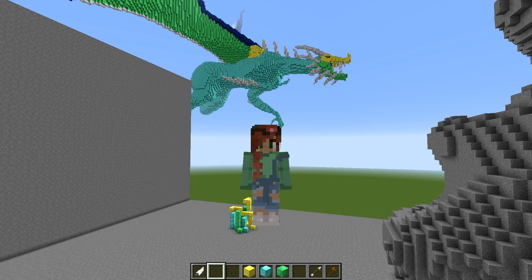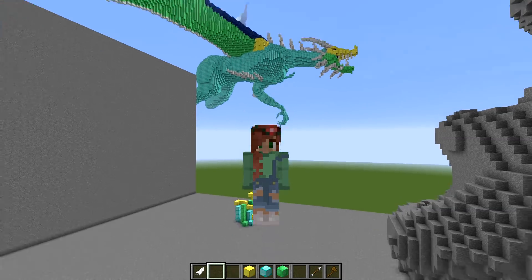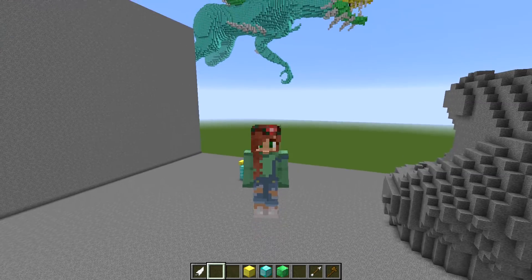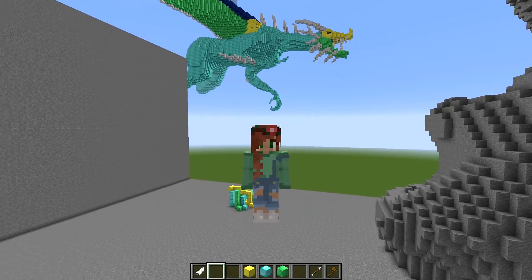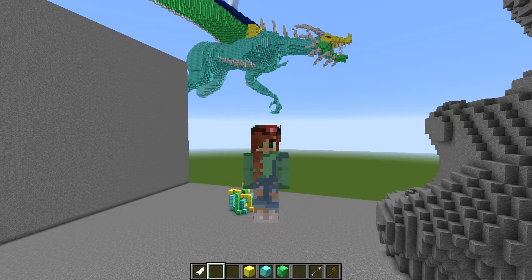Hello everybody! Welcome back to another tutorial. Today I'm going to be going over the amazing plugin, GoPaint.